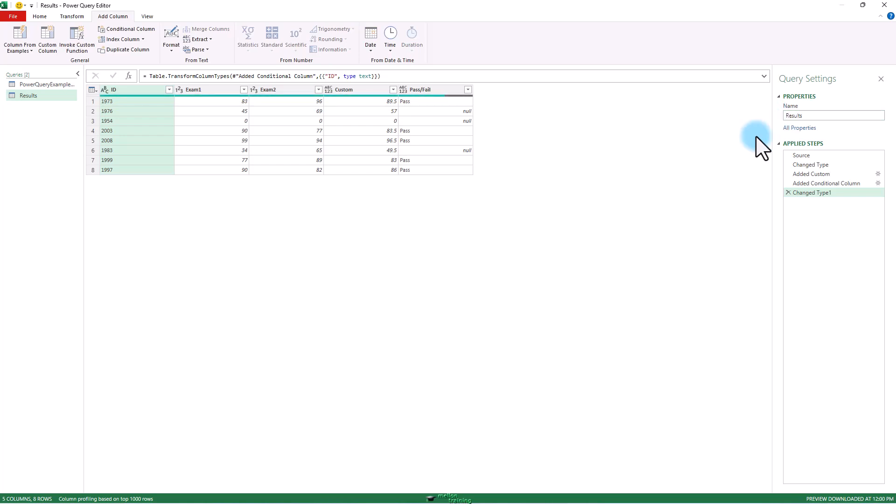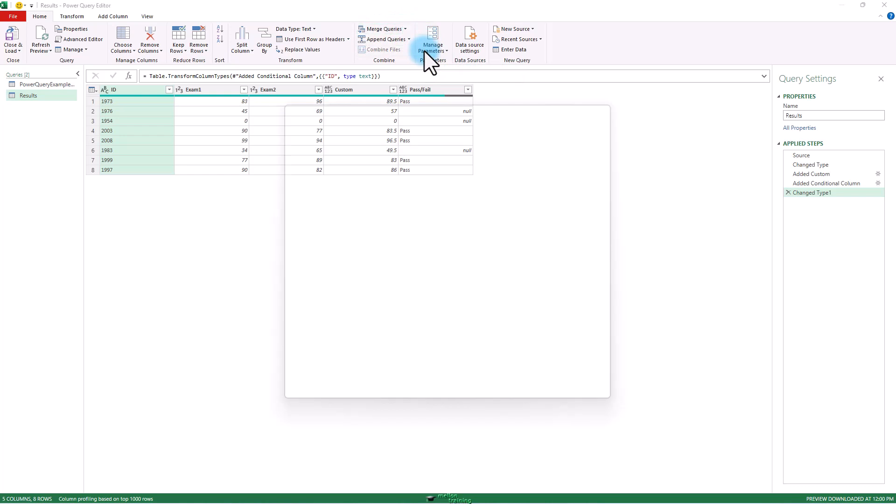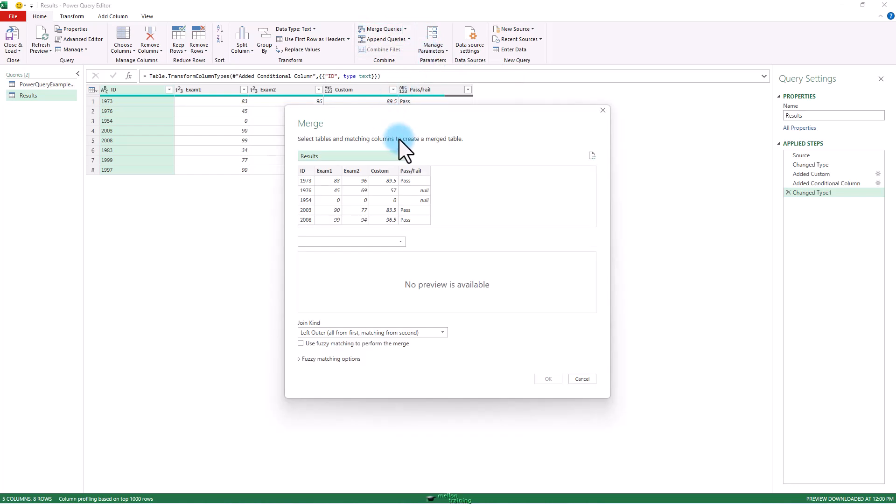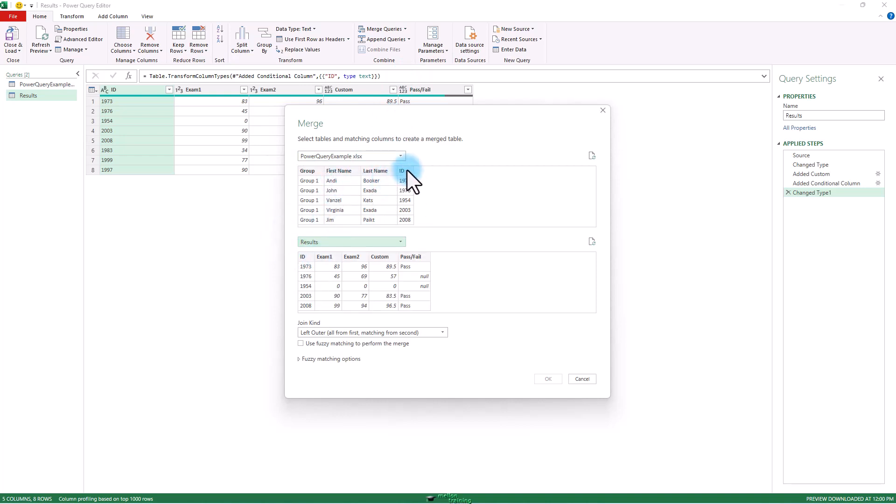So now let's do a merge. From home tab. Merge queries. Merge queries is new. I want example on top of the results at the bottom. Match up ID and ID. We're leaving this as a left outer join. Okay.